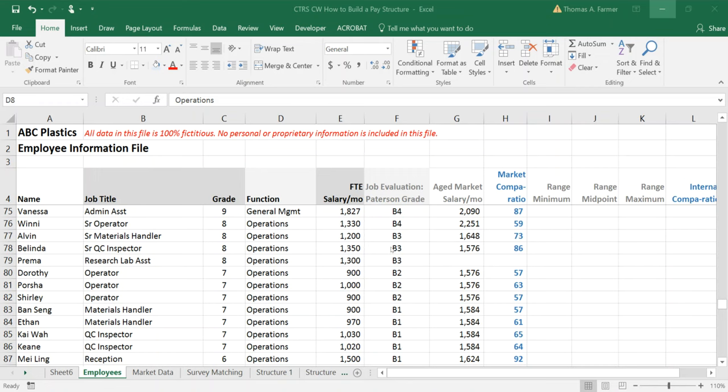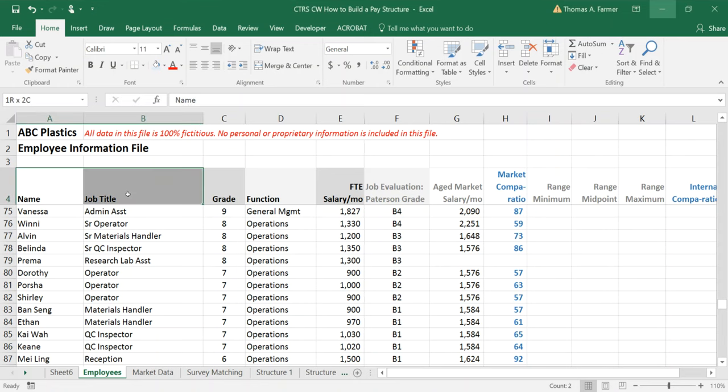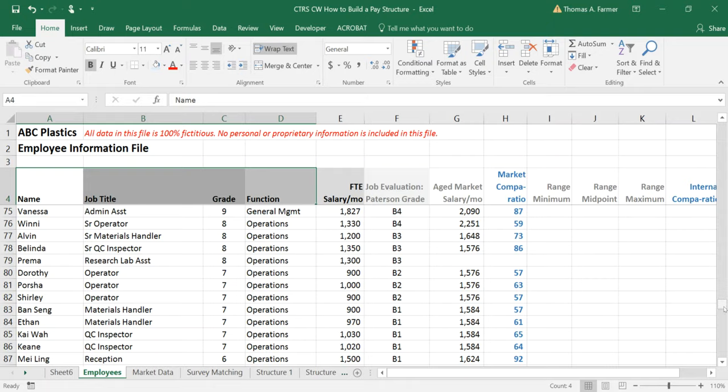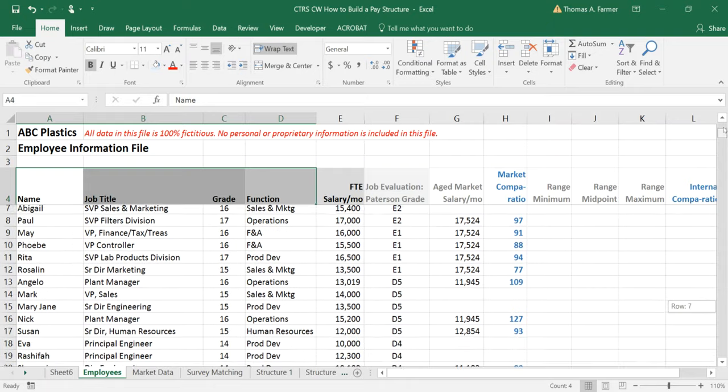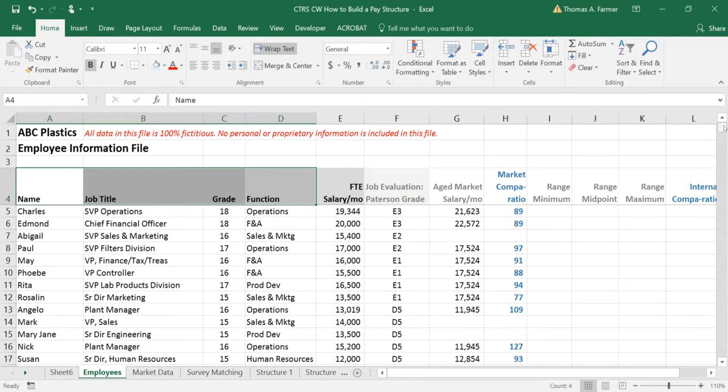To build a pay structure you need to have the right data. So here's a spreadsheet that has employee data: name, title, grade, function. Some companies do function specific ranges. Other companies will have simple structures where everyone has the same range if you're in the same grade, which is what I'm going to show.